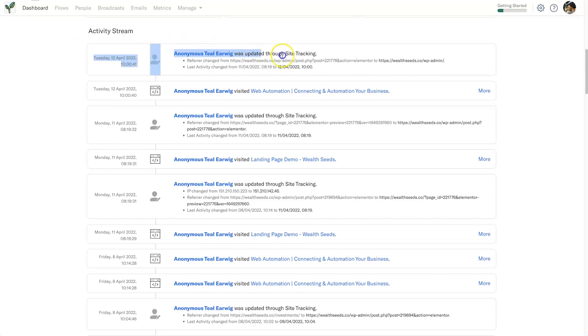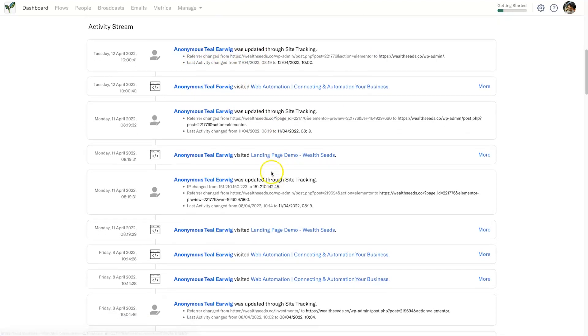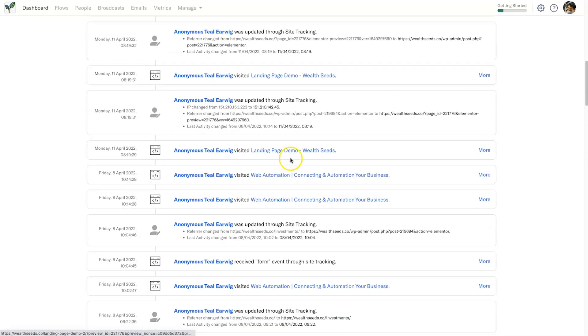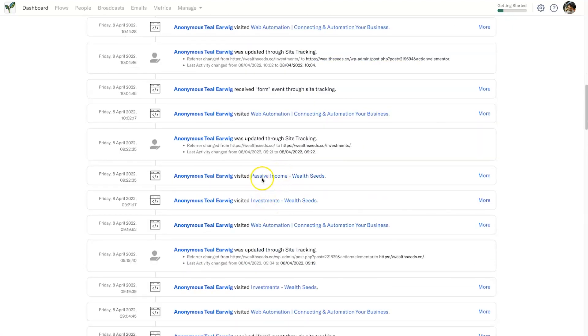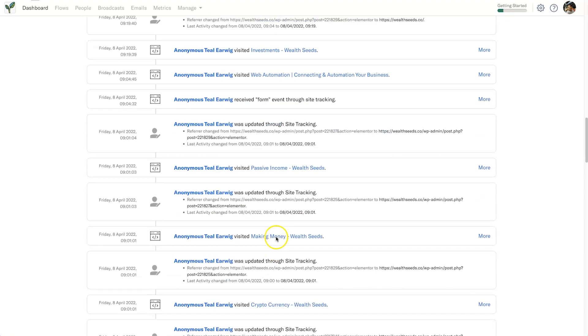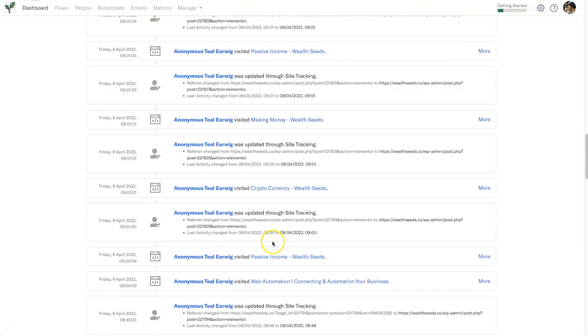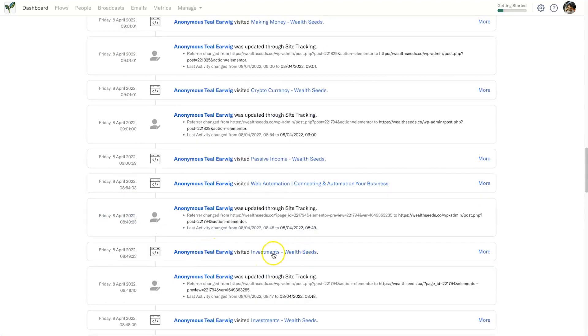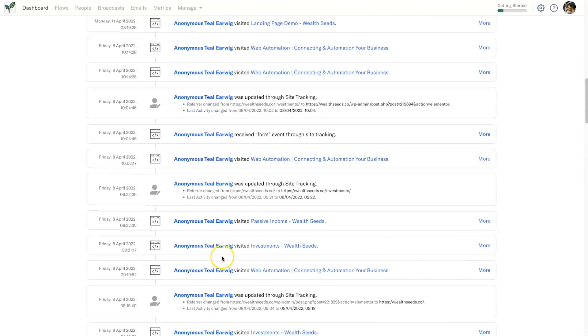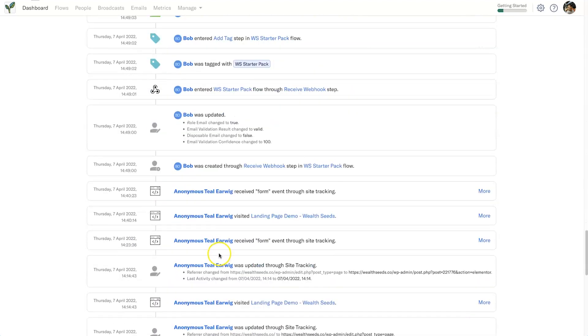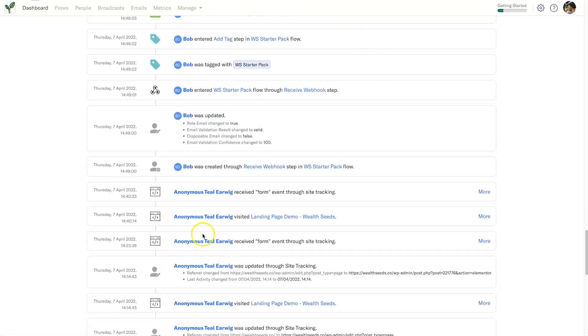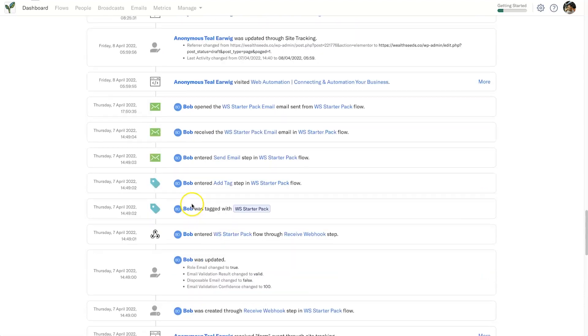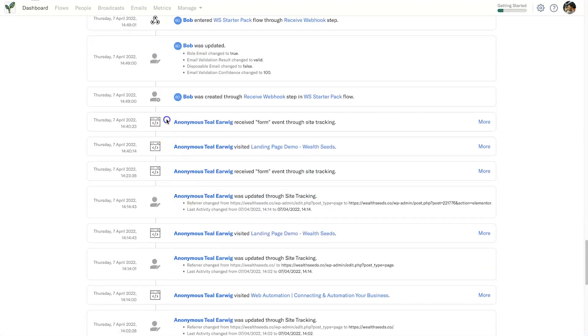Inside here we can see on our activity stream exactly what people are doing. So this particular person, the Anonymous Teal Earwig, has come through, visited the home page, come to a landing page demo, they've also come down to passive income investments, all these different pages inside of the website. Now it tracks the time, it tracks the day, and it tracks the particular pages they've gone into. And if you've got multiple people coming inside of here—as you can see, this is actually me and this is also me—it's a test website, but it creates new, pretty interesting named people each time they come in.